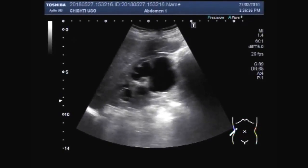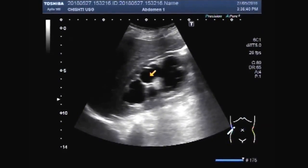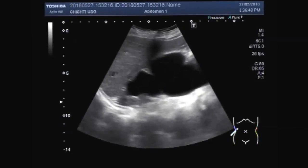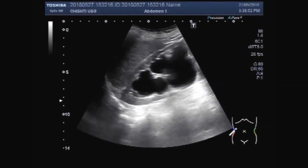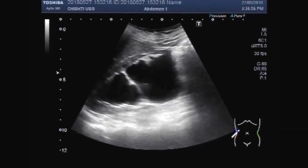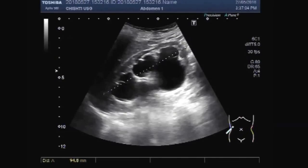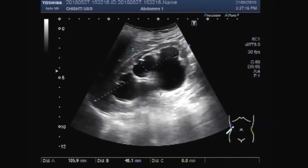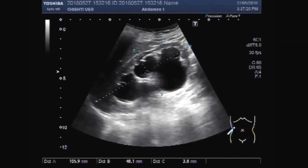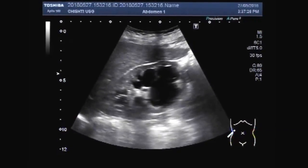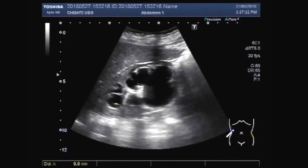You can see the grossly dilated pelvicalyceal system of the right kidney. This is the measurement of the right kidney. Cortical thickness is reduced — you can see the cortical thickness is just under 4 mm. This is due to the dilatation of the pelvicalyceal system.